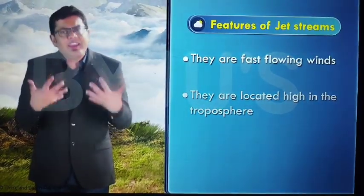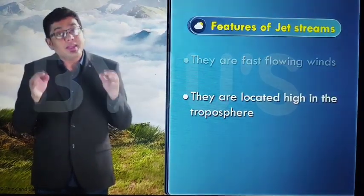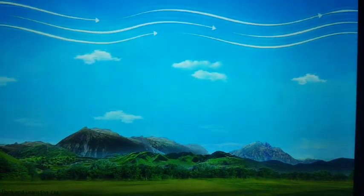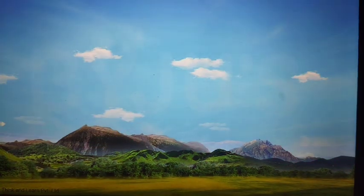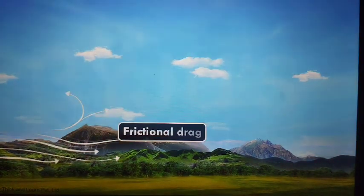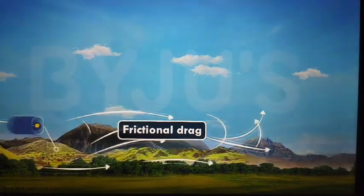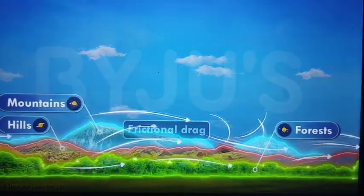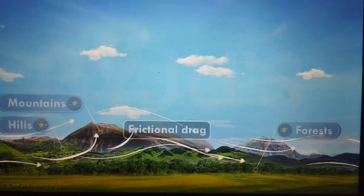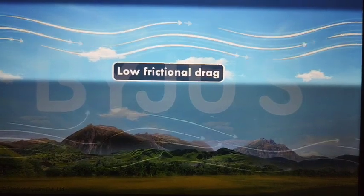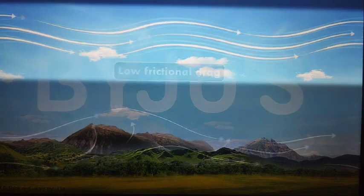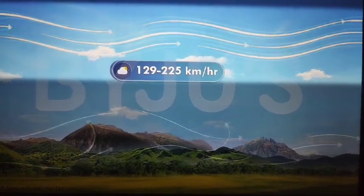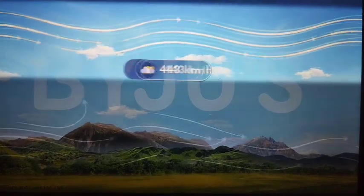The reason these winds have very high speeds can be explained by their location in the upper troposphere. These winds blow at a higher level. The winds that flow close to the surface of the Earth experience a lot of frictional drag, especially in areas with physical features such as hills, mountains, trees, and forests — all of which hamper wind speed. The upper troposphere has relatively low frictional drag, and hence the winds attain very high speeds. The speed of jet streams varies between 129 and 225 kilometers per hour, and in some cases the speeds can reach even up to 443 kilometers per hour.